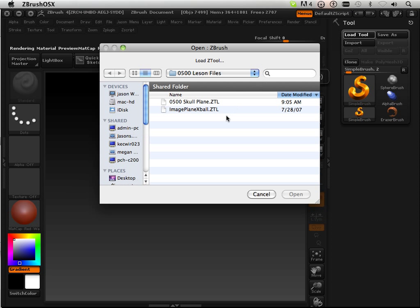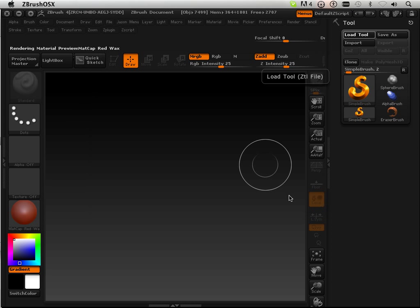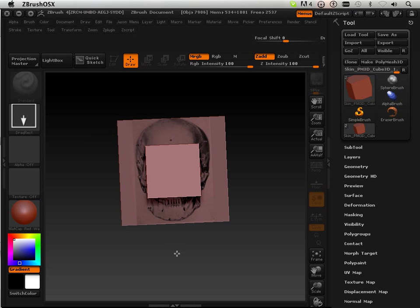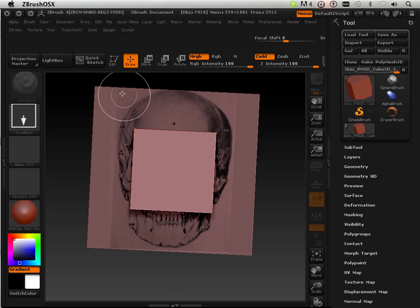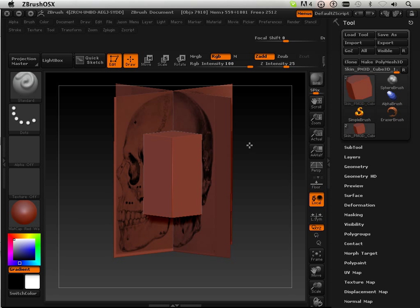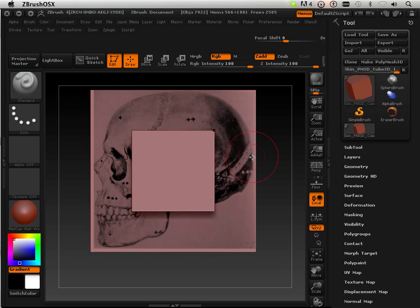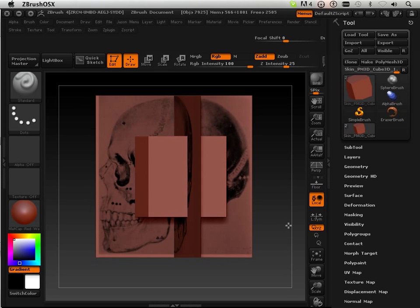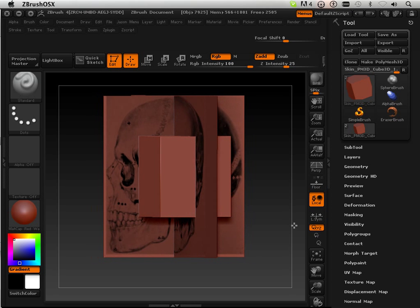Okay, in your lesson files under 0500 you can get the skull plane. This is on the DVD. That means if you found this video somewhere, you'll have to find Jason Welsh's ZBrush DVD.